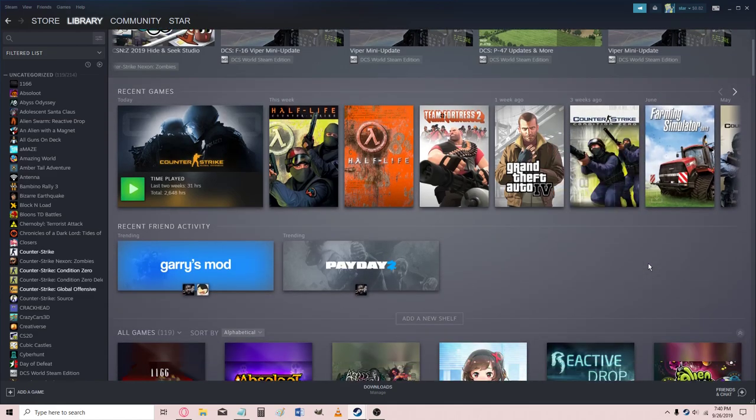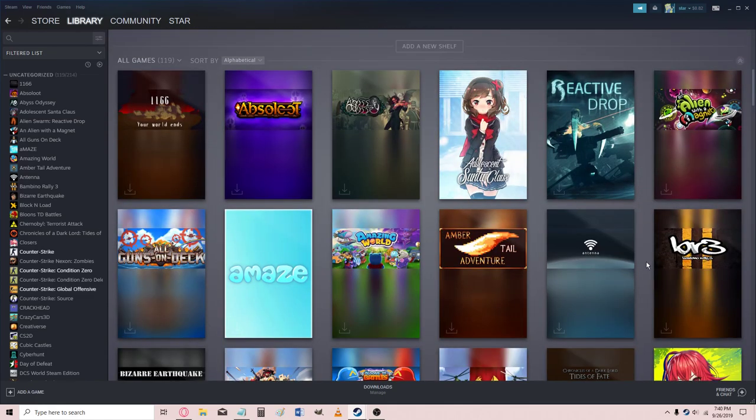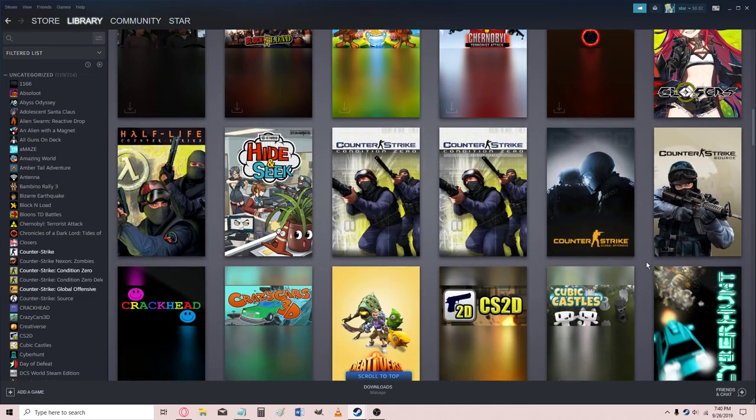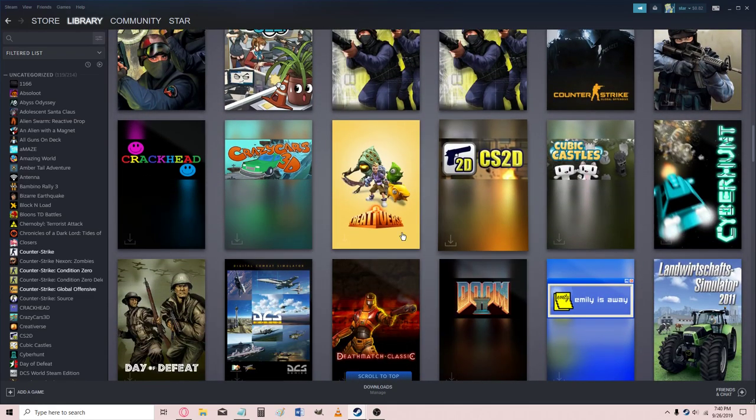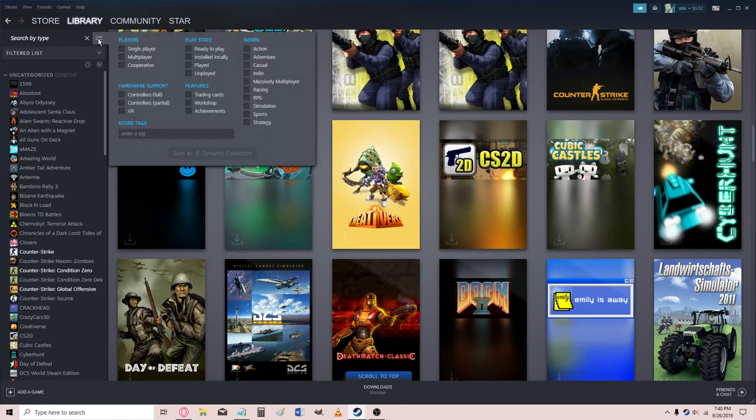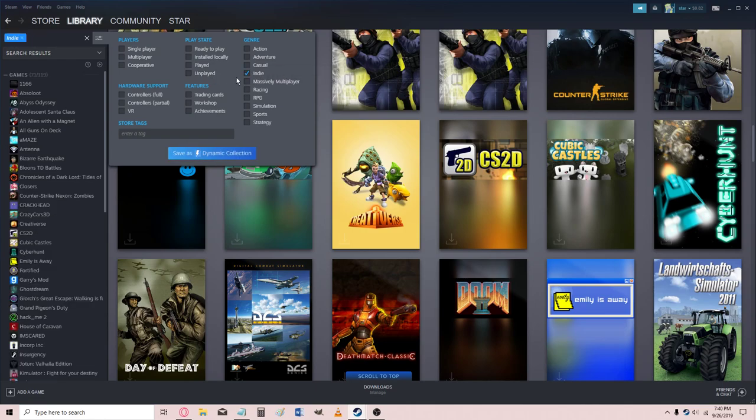Okay. And it's just, eh, it's about the same, it looks like to me. You can search by type, indie, trading cards.